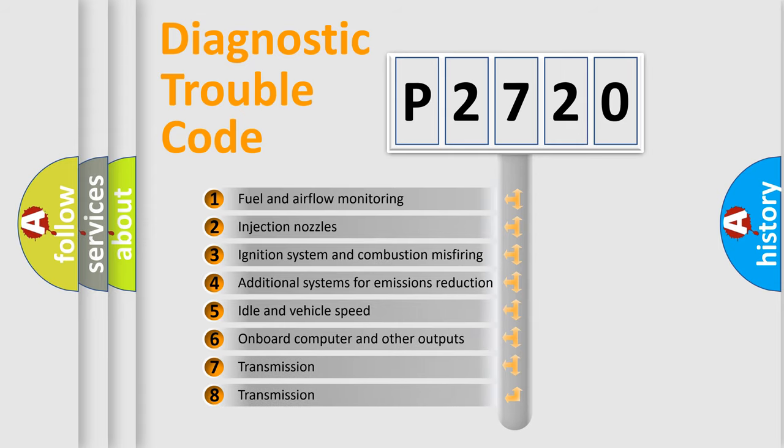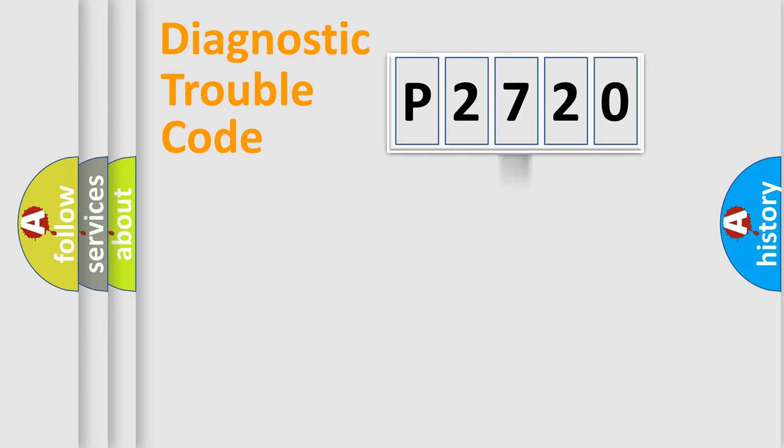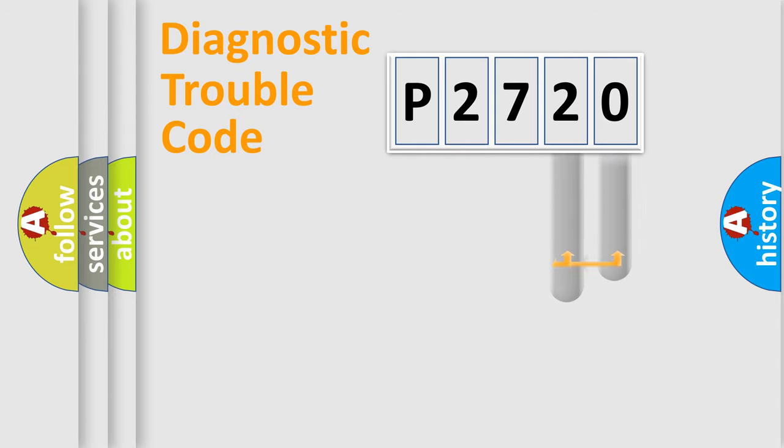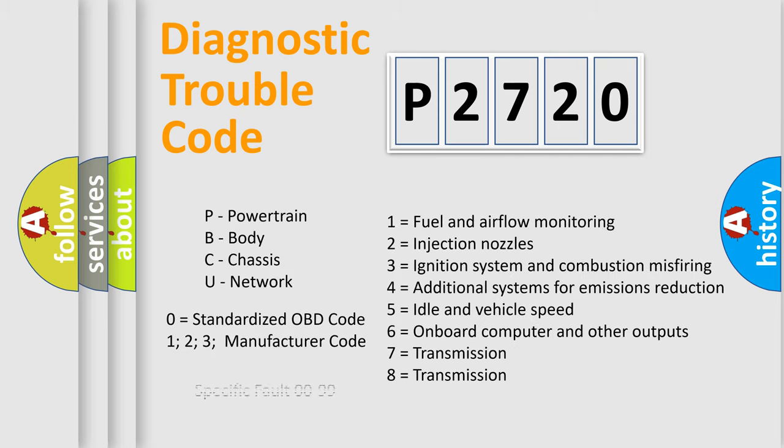The distribution shown is valid only for the standardized DTC code. Only the last two characters define the specific fault of the group. Let's not forget that such a division is valid only if the second character code is expressed by the number zero.